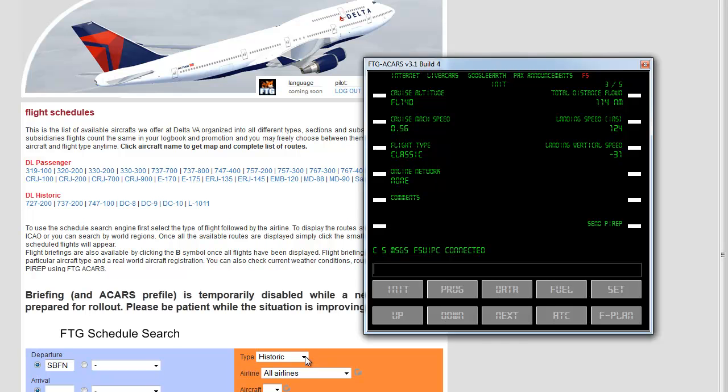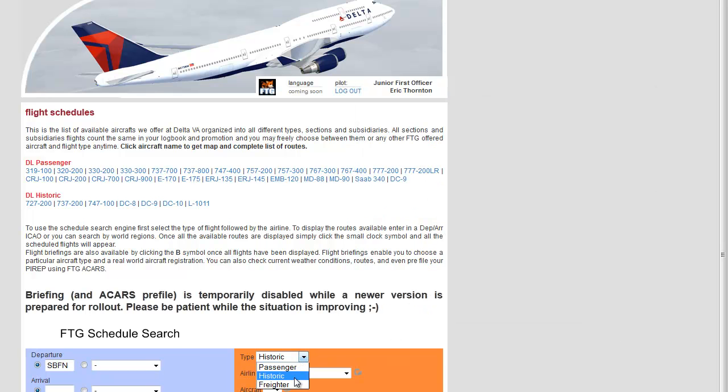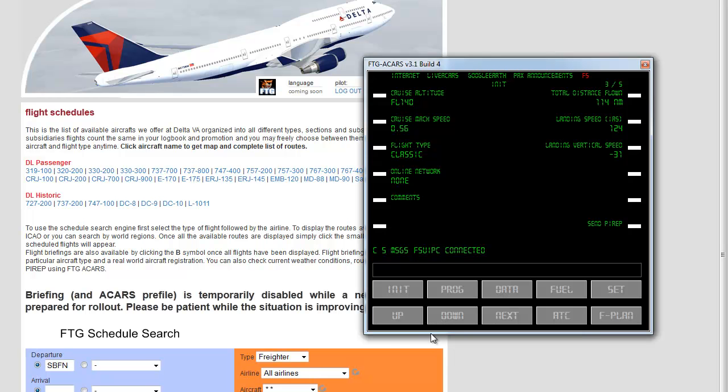Same thing with cargo, for example. If it was a freighter schedule, you want to make sure that you change flight type to freight. So, you just type in F. So, freight, cargo, same thing. Just type in F and it switches to freight.